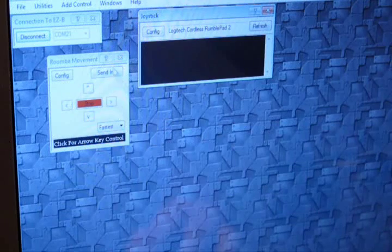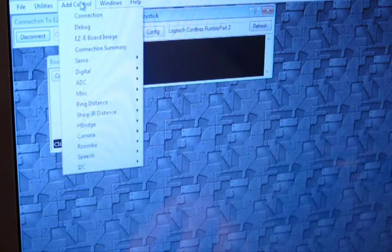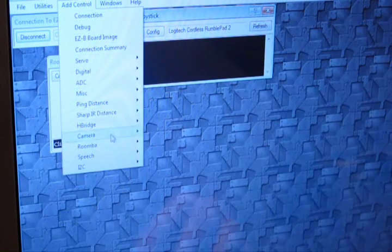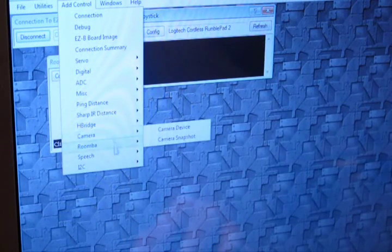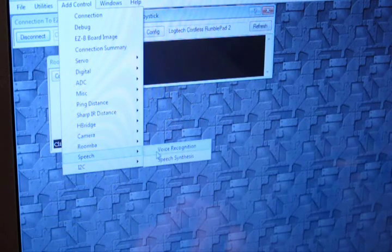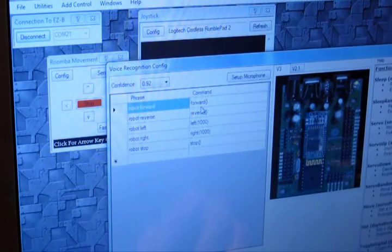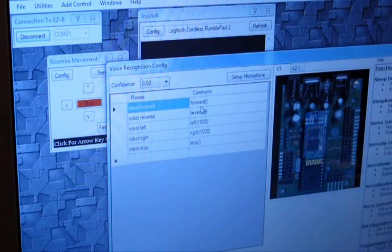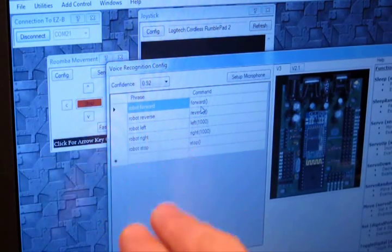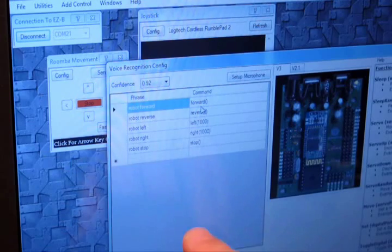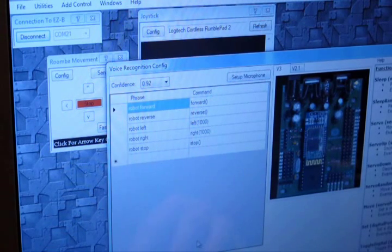As promised, we're going to control the Roomba by your voice. Select under the Speech option, Voice Recognition. Press the Configure button. By default, the commands Robot Forward, Robot Reverse, etc. are already added. So let's just use those commands.